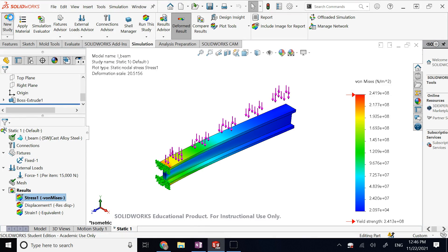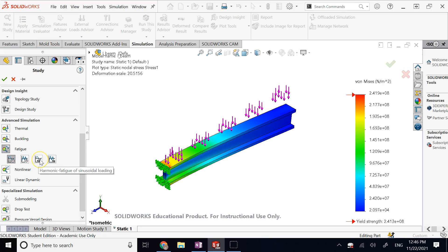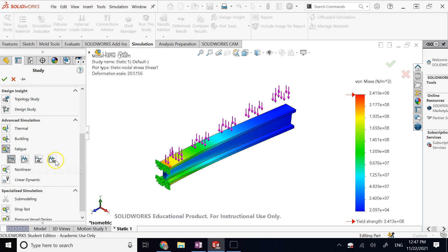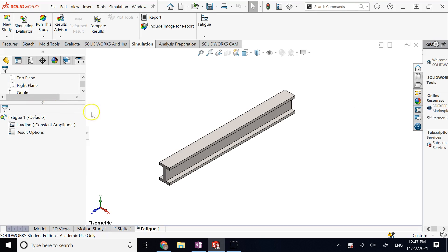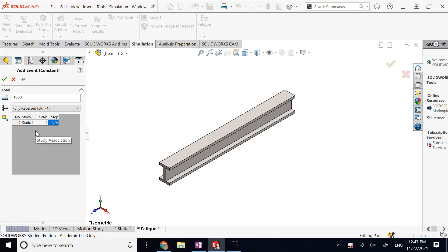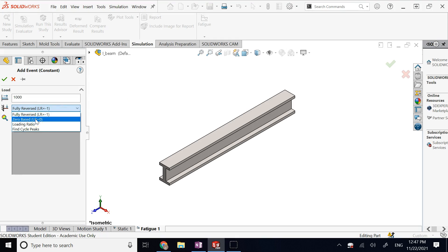With that in mind and these static results, I now go to a New Study, under Advanced Simulation I select Fatigue, and choose one of the event types. Since I have done a static analysis, I go with Constant Amplitude — I cannot choose the harmonic option because that requires a dynamic/frequency analysis. I choose the simplest case: constant amplitude events with defined cycles. It then asks for more details, such as whether you want it to be fully reversed or zero-based. I use zero-based.